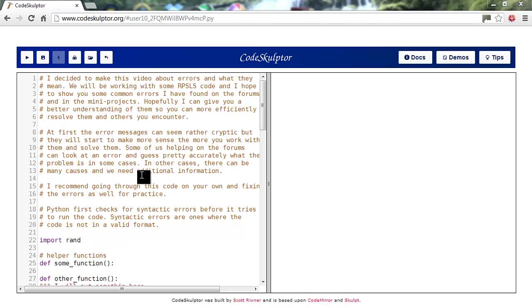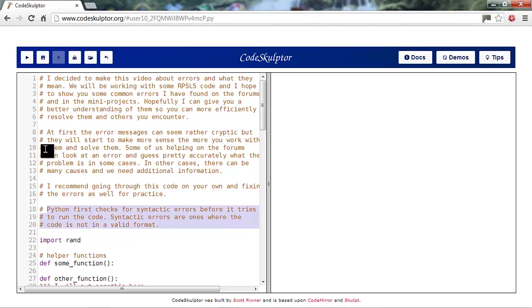I recommend going through this code on your own and fixing the errors as well for practice after the video. Python first checks for syntactic errors before it tries to run the code. Syntactic errors are ones where the code is not in a valid format.